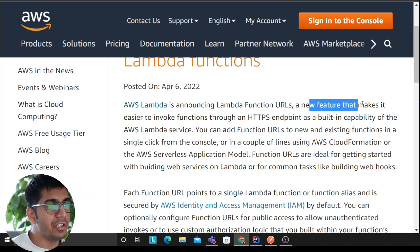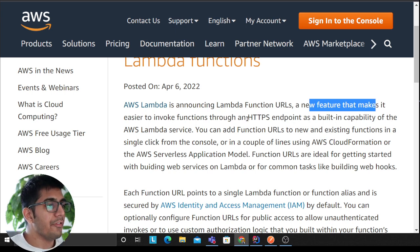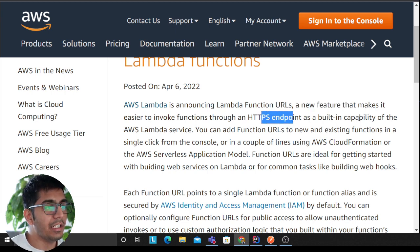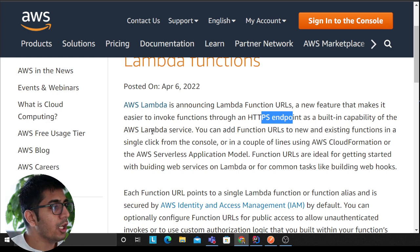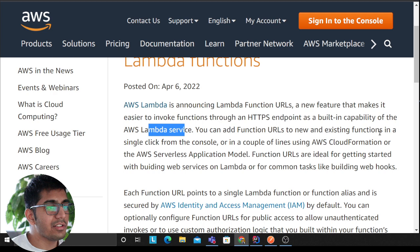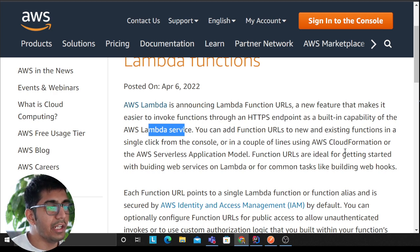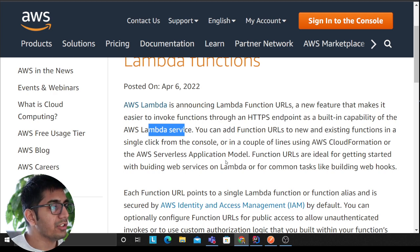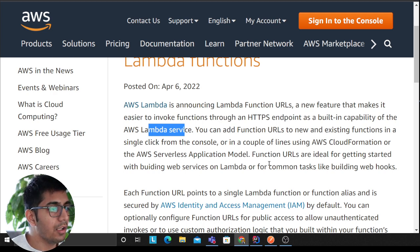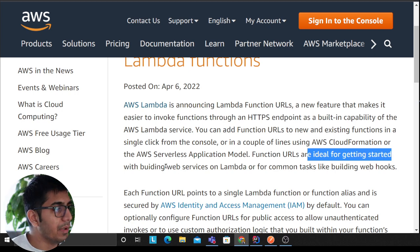A new feature that makes it easier to invoke function through an HTTP endpoint as a built-in capability of AWS Lambda service. You can add function URL to new or existing function in a single click from the console or in a couple of lines with AWS CloudFormation or Serverless Application Model. Function URLs are ideal for getting started for building web services on Lambda or common tasks such as building webhooks.